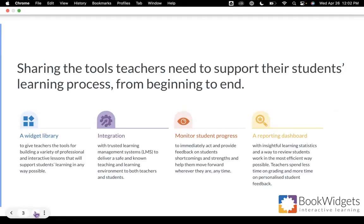The ability to monitor student progress live, which is so important to be able to provide students feedback on the challenges that they're facing and the successes that they have. And then finally, a reporting dashboard which contains robust tools that you can use to review work in an efficient manner and return that work to your students with personalized feedback.